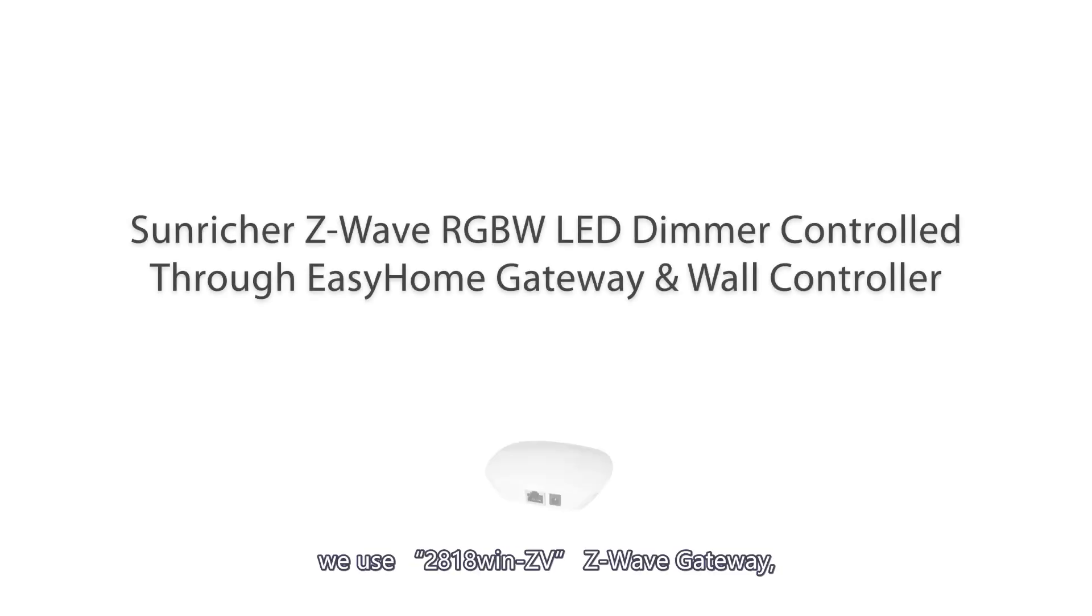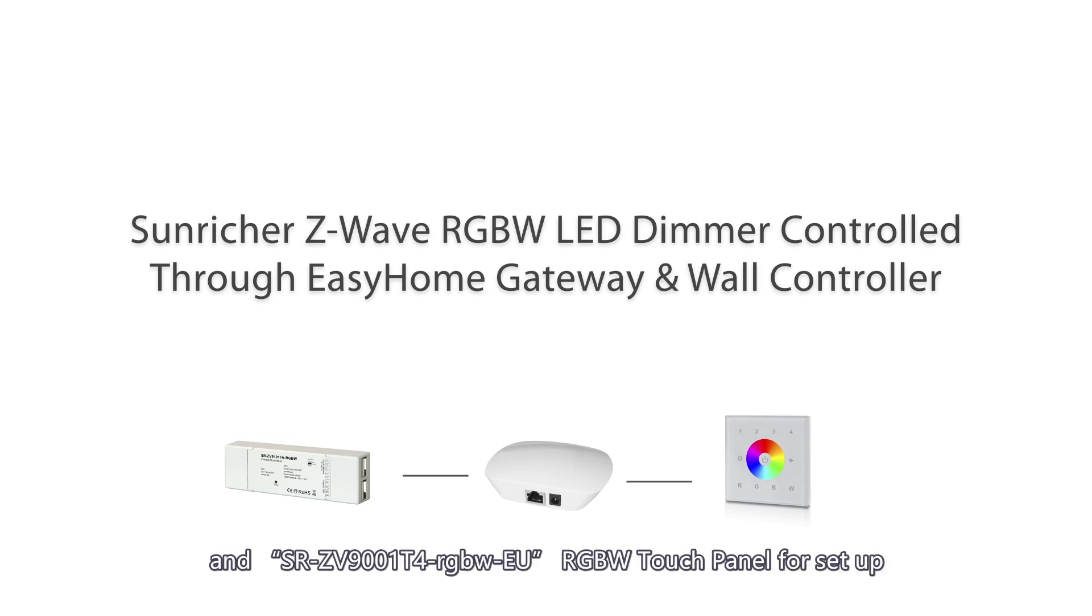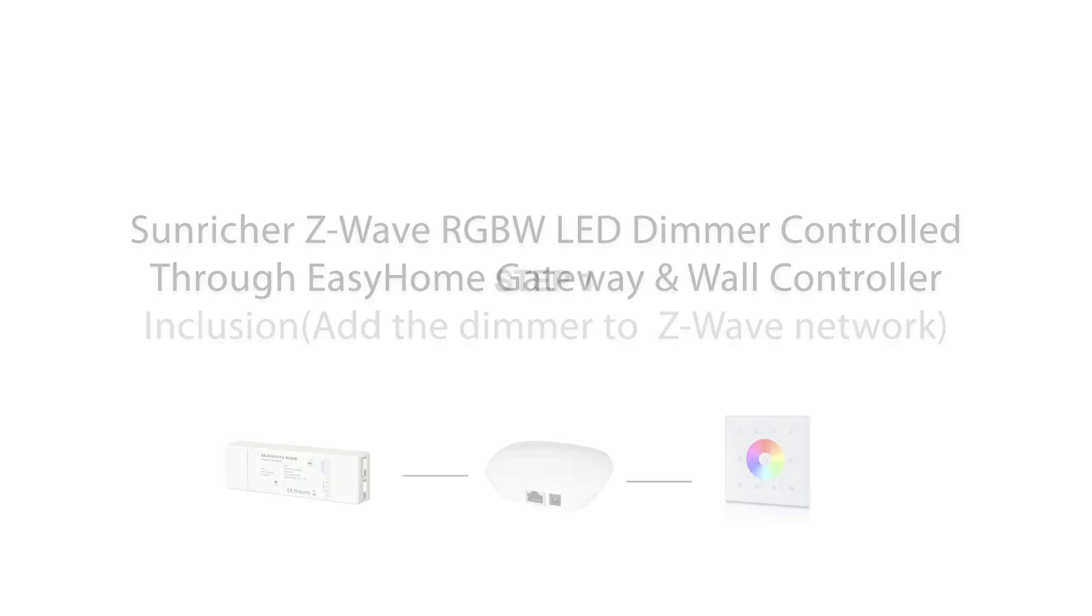In this video, we use 2818Win Z-Wave Gateway, ZV9101FA RGBW LED Dimmer, and SR ZV9001T4 RGBW-EU RGBW Touch Panel for setup.